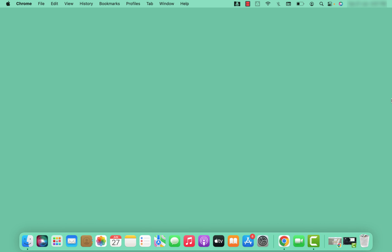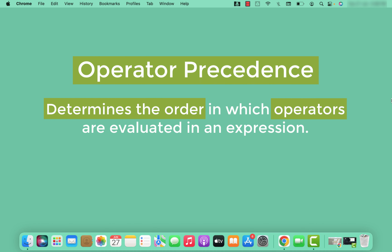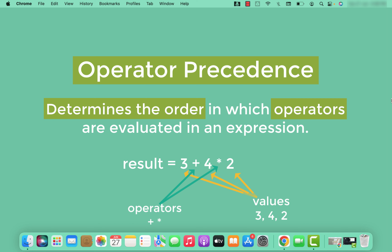Operator precedence determines the order in which operators are evaluated in an expression. Now you have an idea what an expression is — a combination of values, variables, and operators. If we have multiple operators in an expression, there should be some way to determine which operation is performed first. That is where operator precedence comes in. Python follows a specific set of rules to determine the precedence of operators, and understanding these rules is crucial to writing correct and meaningful expressions.